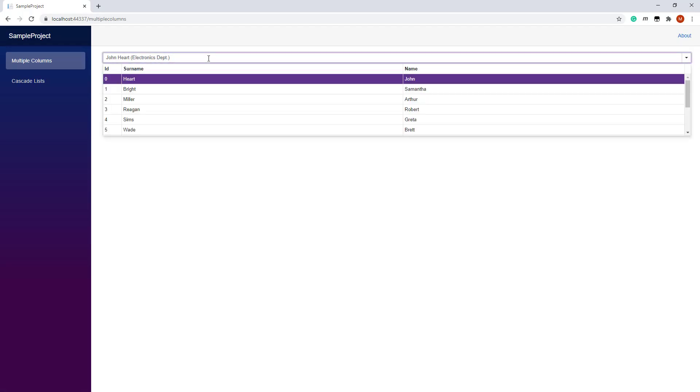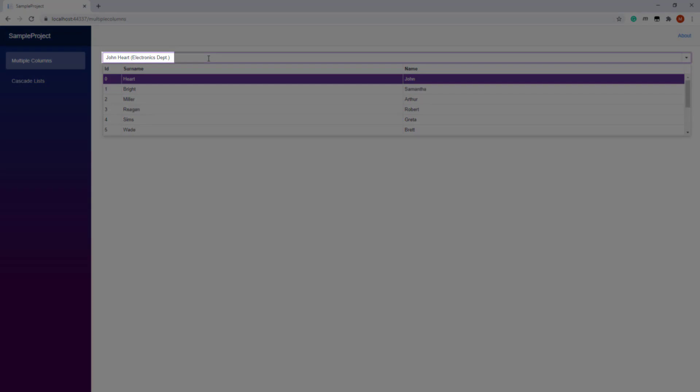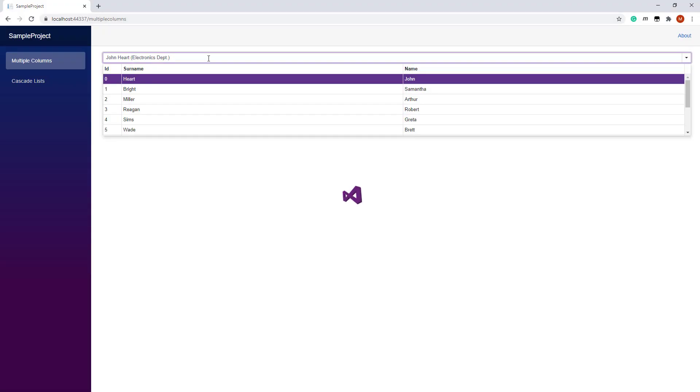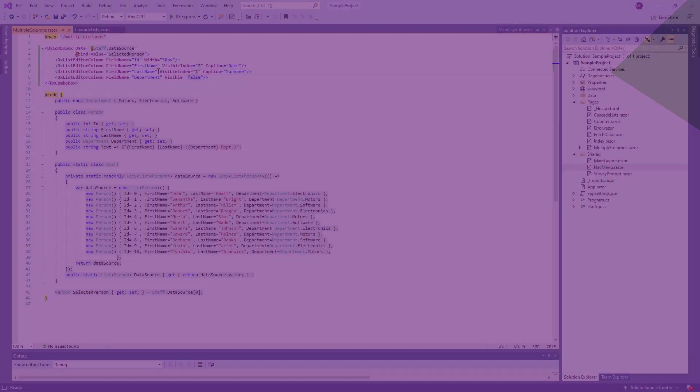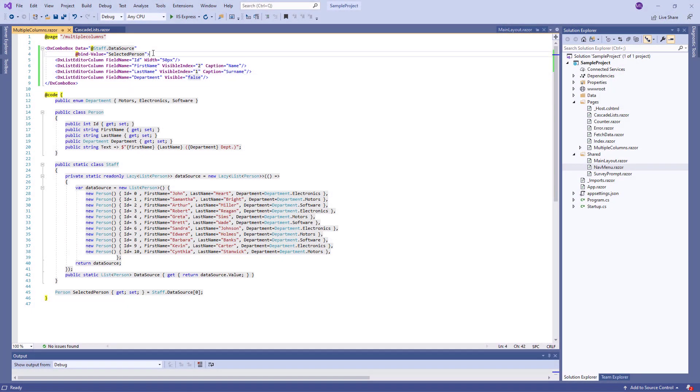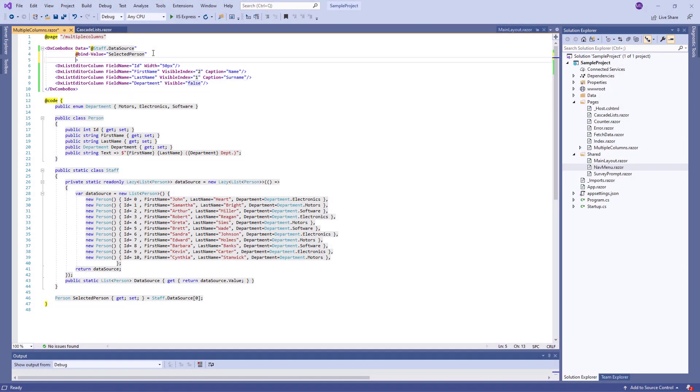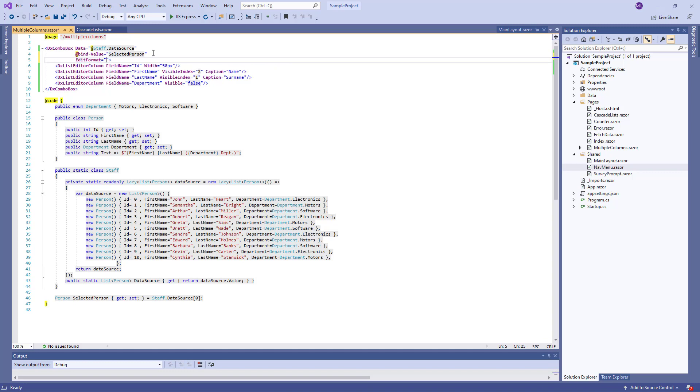Now the drop-down list displays only three columns. The Department column is hidden, but the Editor's value still includes a Department. To format the EditBox's value, I can specify the pattern using the EditFormat property.